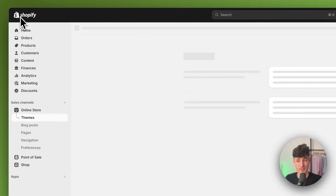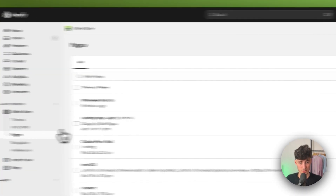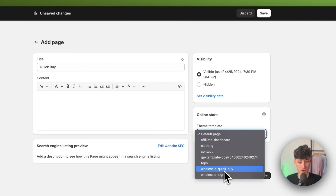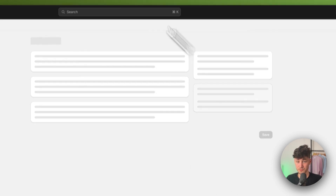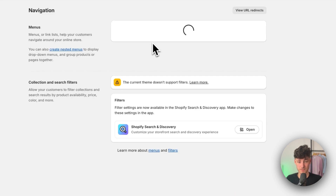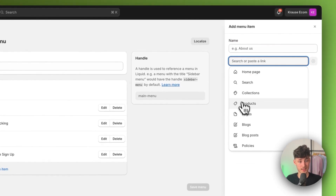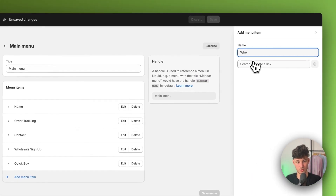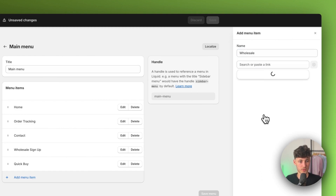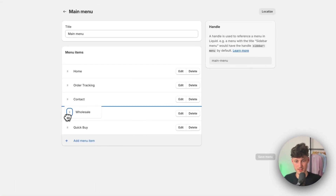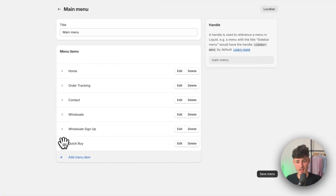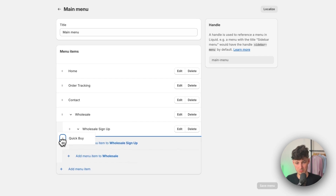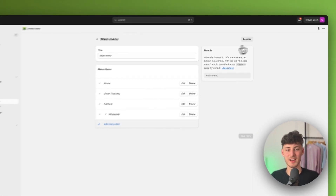Now we need to add this onto our navigation. Click on pages, click add page, and name this quick buy. Base it off the wholesale quick buy theme template and click save. Then go to main menu and add the page. I'm going to create a parent menu item called wholesale and drag both the wholesale signup and the quick buy pages under it so everything looks organized. Then click save.